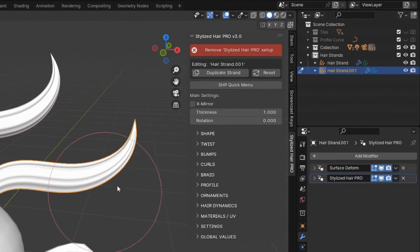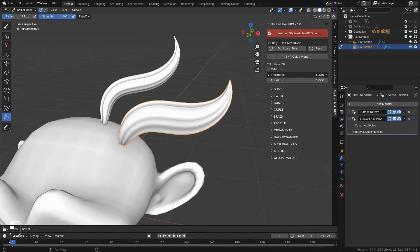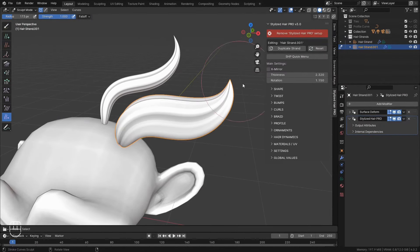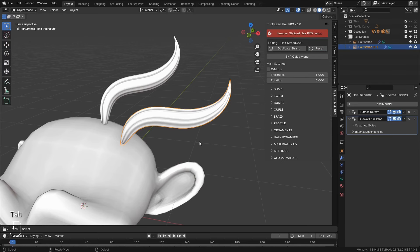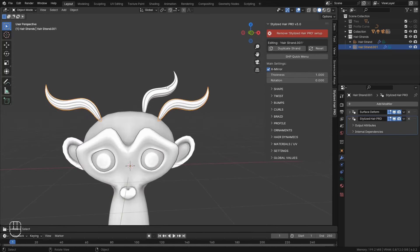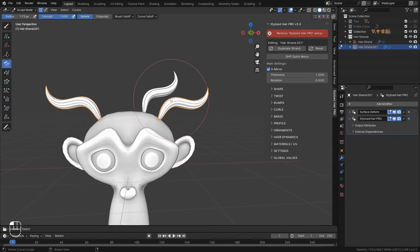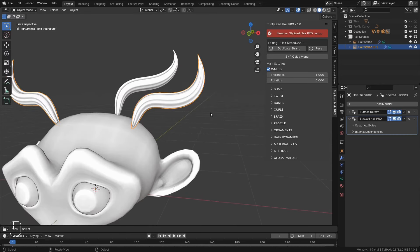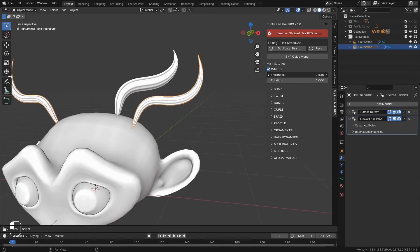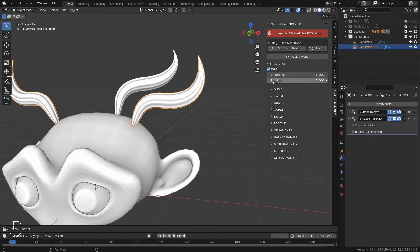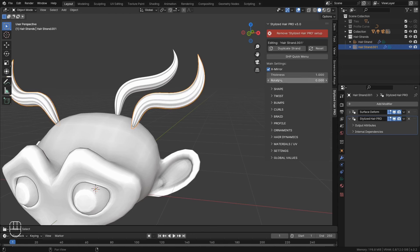If you want, you can reset it. If it has some modification, you can click Reset and it will bring it to the base state. Okay, now we have a few main settings. This one will mirror the hair on the X axis. This is the thickness of the strand. And this will rotate it. The rest of these are for final control.